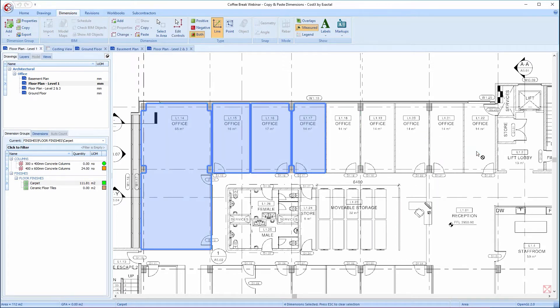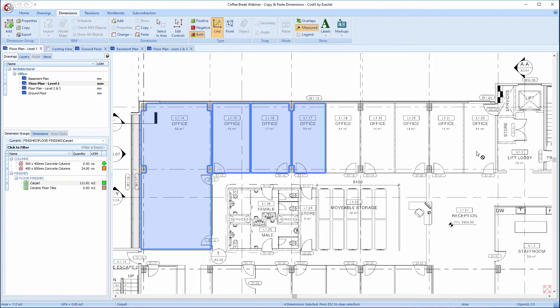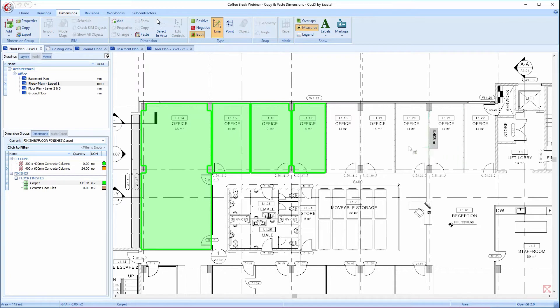Notice how the measured dimension changes to a blue color, indicating that it is now selected. If there were multiple dimensions, CostX would have selected all of the measured dimensions simultaneously, which I'll get to later on. For now, I'll press the Escape key on the keyboard and move on to the third option of selecting.